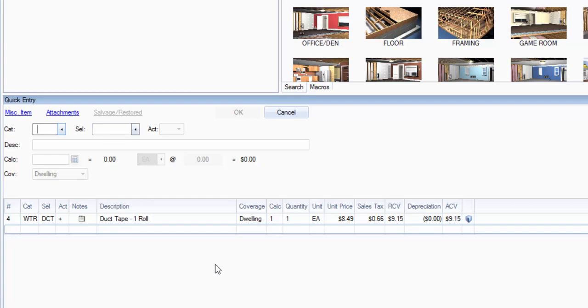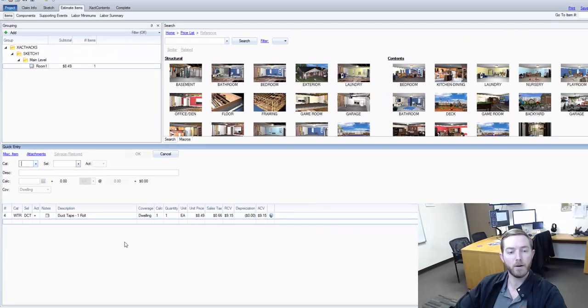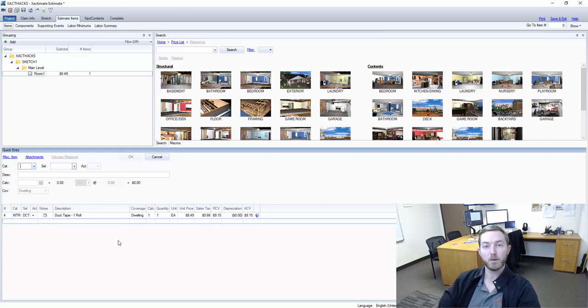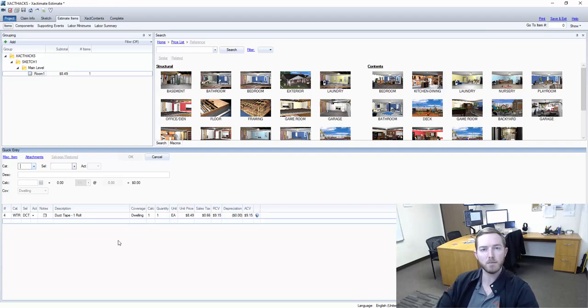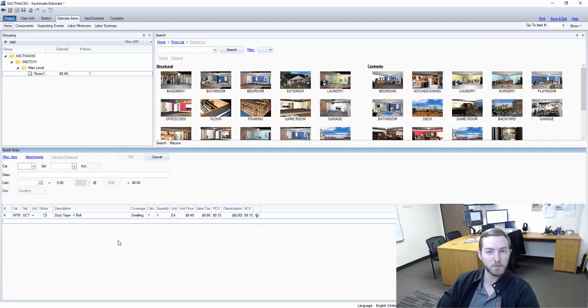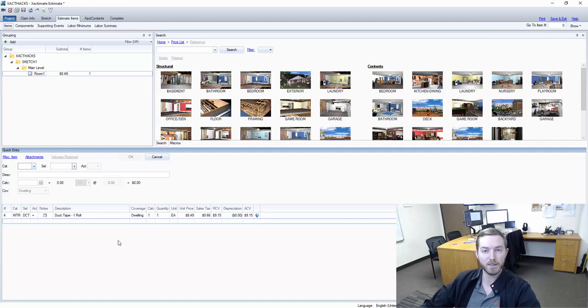So this has been another Xactimate about how to create a custom line item for a specific material component that's within Xactimate. I hope you've enjoyed. Please like, share, and subscribe, and I will see you next week.